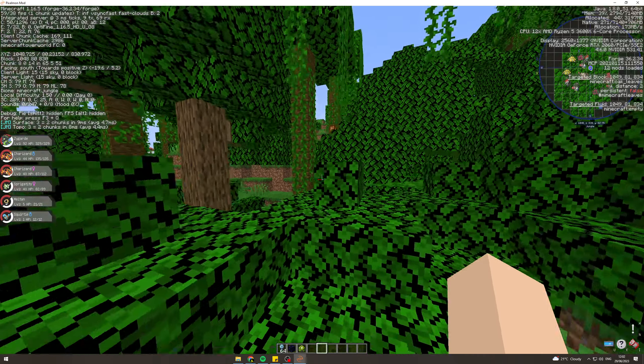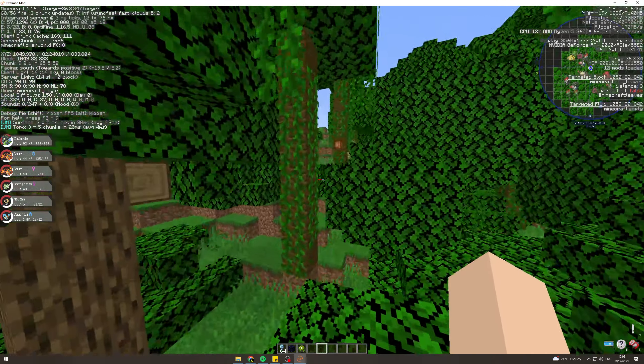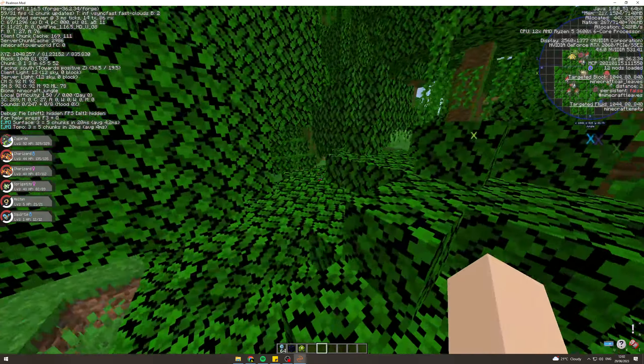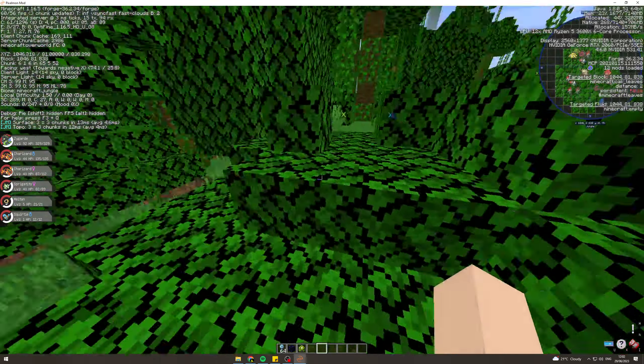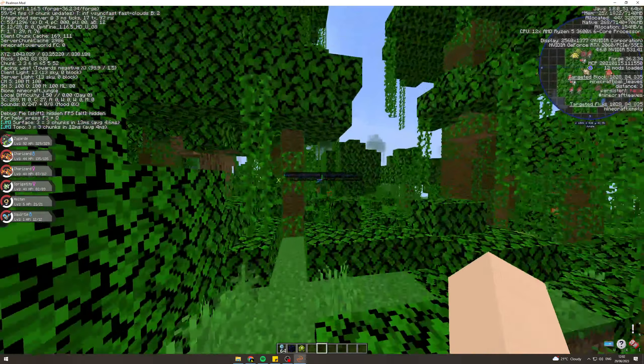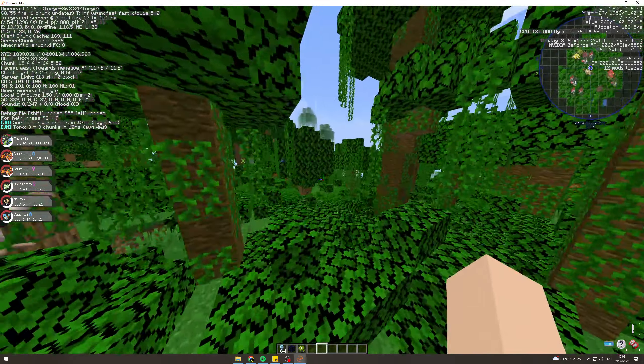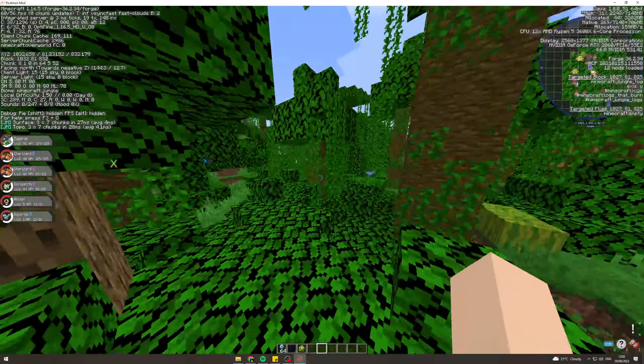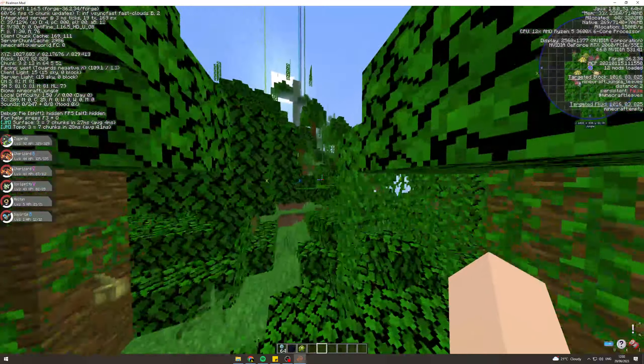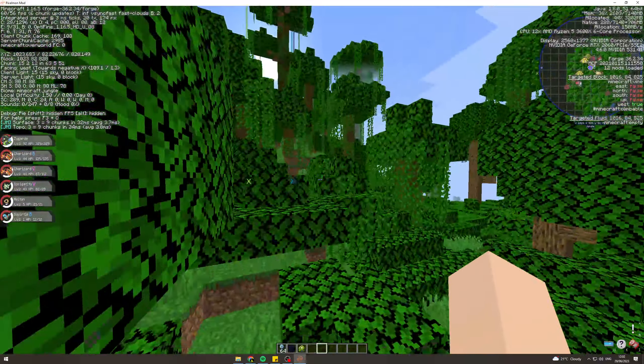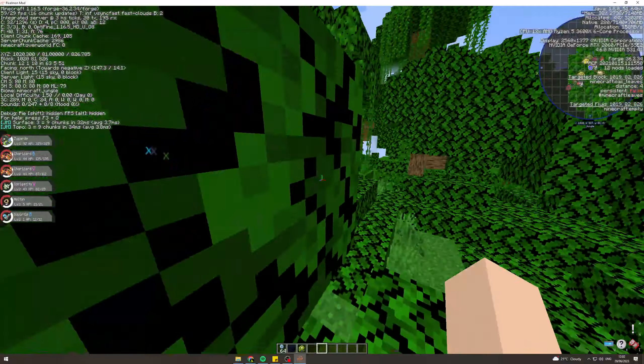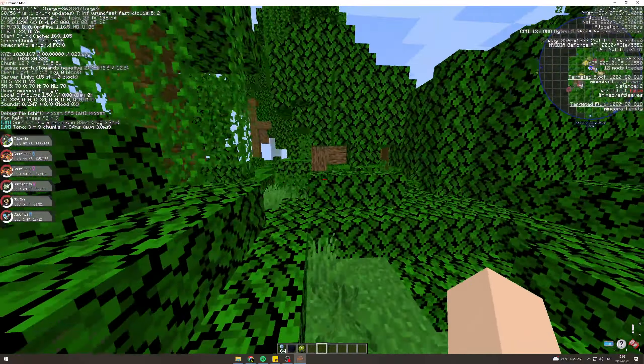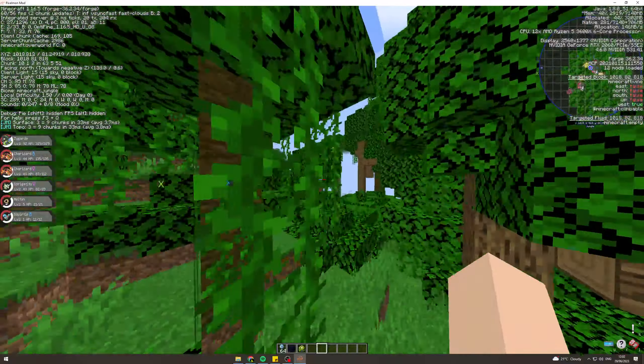In today's video, I'm going to teach you how to find Mew in Pixelmon Reforged. Mew is probably one of the most popular Pokemon, and I'm going to show you how to find them.